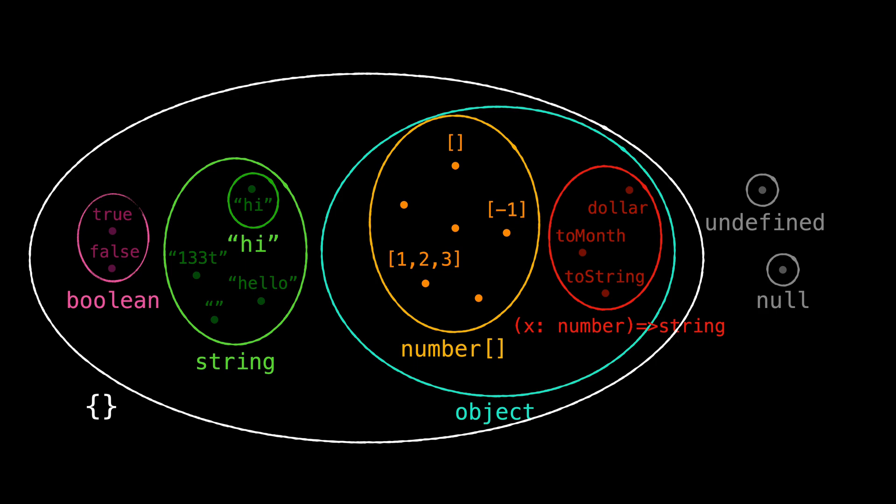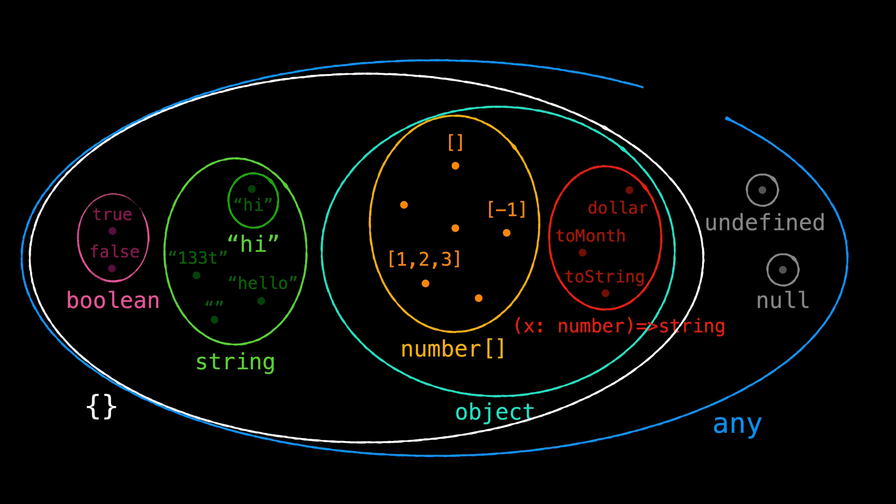Basically it means you can assign string 'hello' to a variable of type empty curly brace object. By adding properties to the curly brace object type you can narrow its type. To wrap our examples here we have any type which I'm sure you're already familiar with. Any type contains all the possible values in TypeScript.